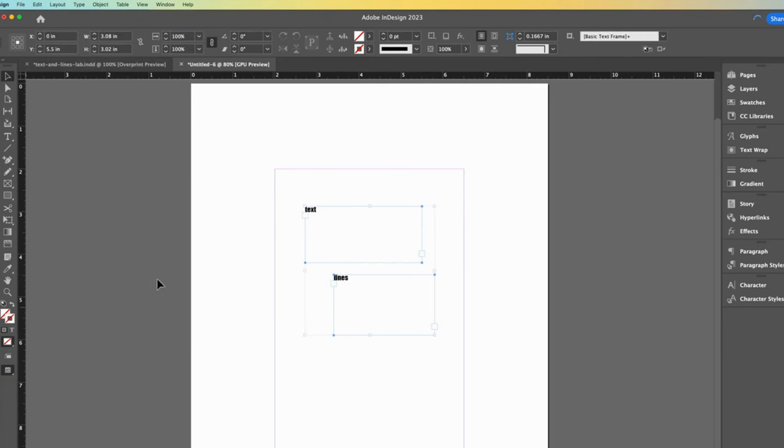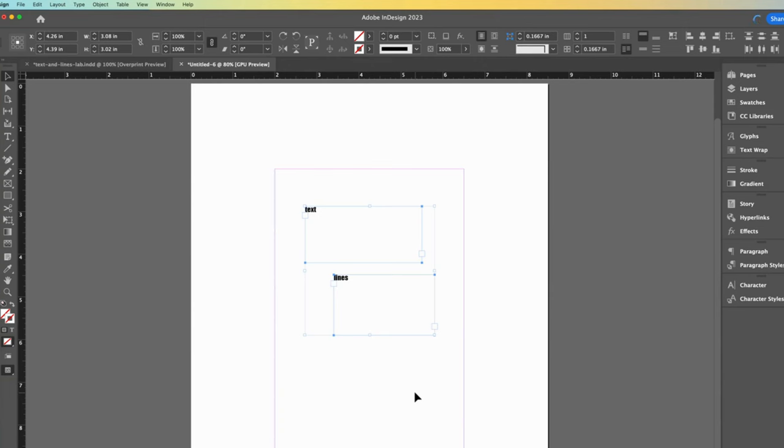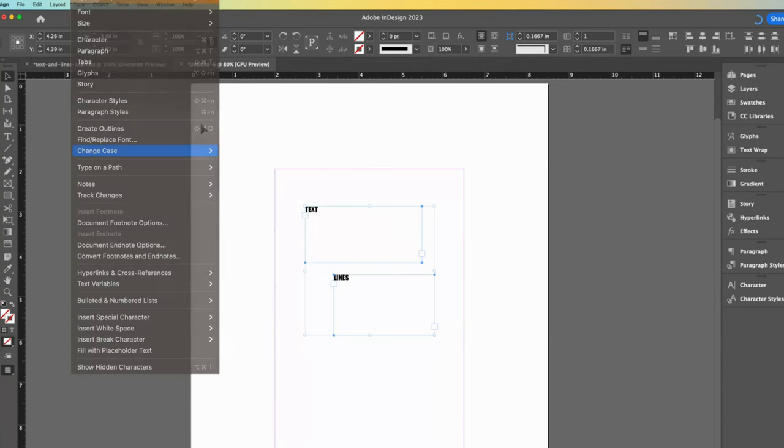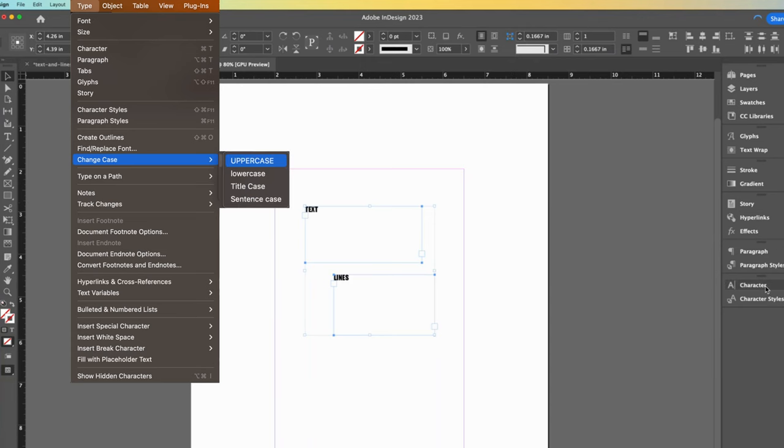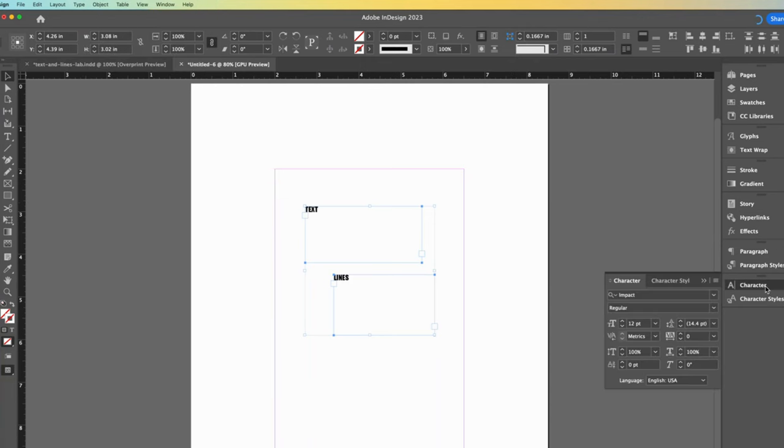Let's select both boxes so that we can quickly change the letters to uppercase. We can do that by going to the type drop down, choosing change case, and then uppercase.